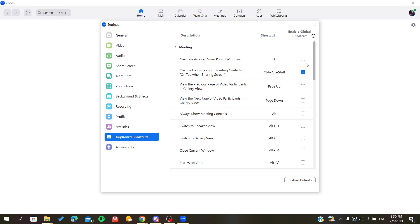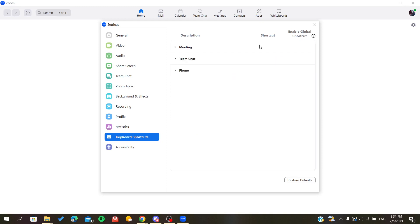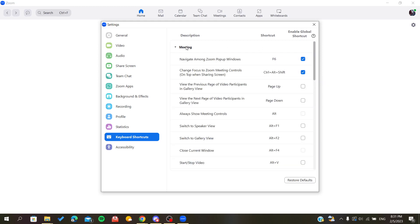So basically you can enable the shortcut. Also you can change the key or the keyboard shortcut in your PC. So basically you can just leave it as default or you can just add your own. For example, I will make it like the number four for example, so let's make it.